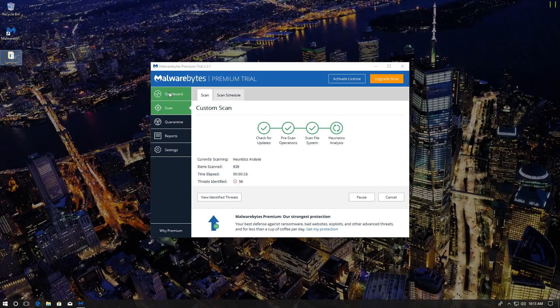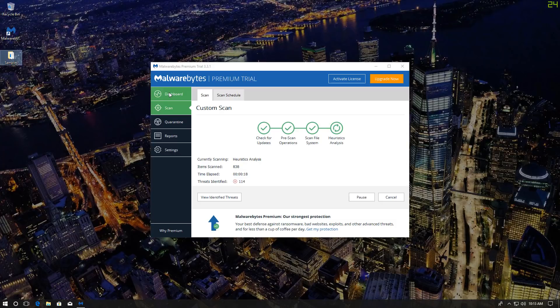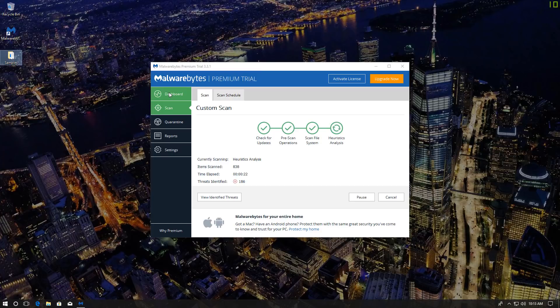So far, the threats identified seems pretty low, but it is catching up. The scan does seem quite fast, so that's a pro.